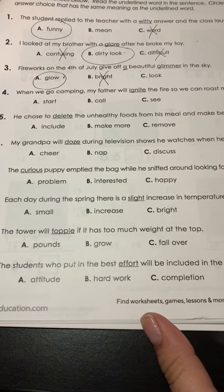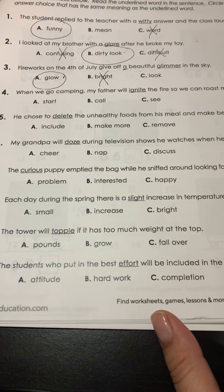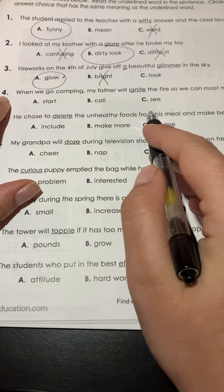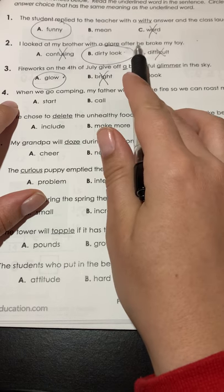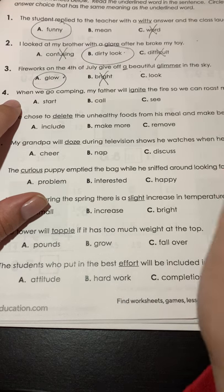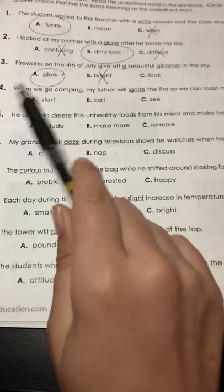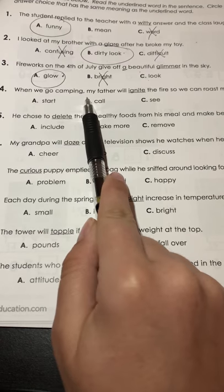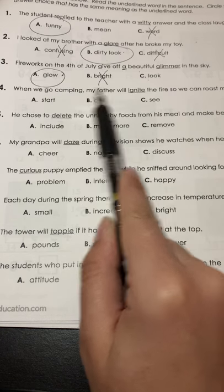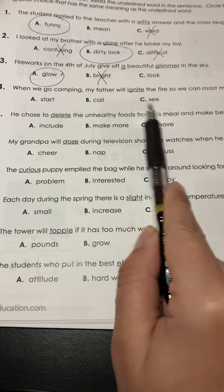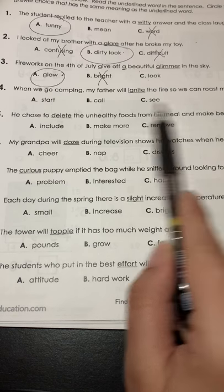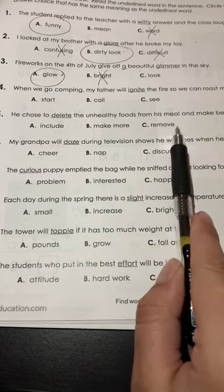See if you can do this on your own. You can use the process of elimination as well — if you're not sure, there are certain words where you know you need a noun, so you won't use an adjective. Or you know for sure that if somebody broke your toy, they're not going to look confused. Eliminate the choices you know won't work and see what will. Number four: when we go camping, my father will ignite the fire so we can roast marshmallows. Does ignite mean start, call, or see? Number five: he chose to delete the unhealthy foods from his meal and make better choices. Does delete mean include, make more, or remove?